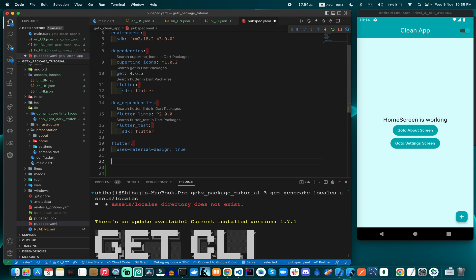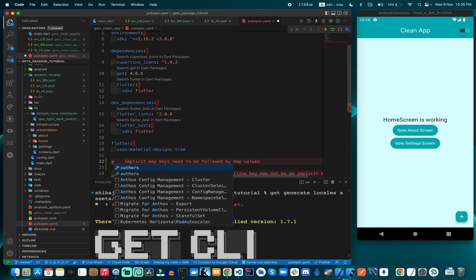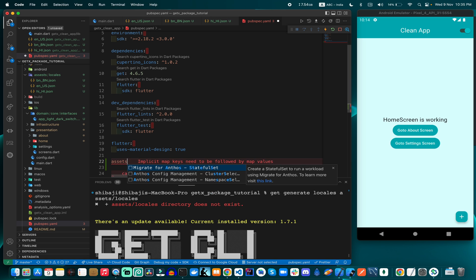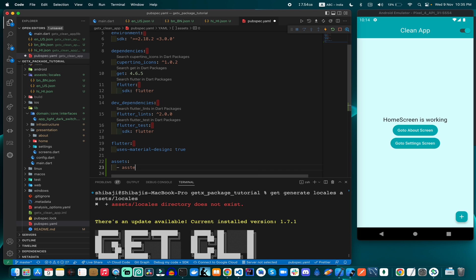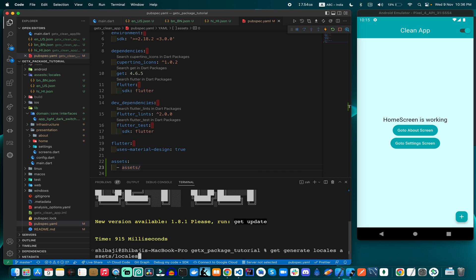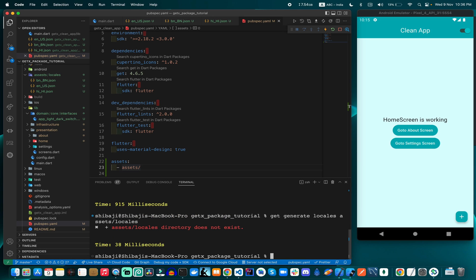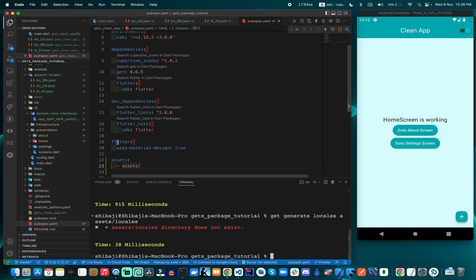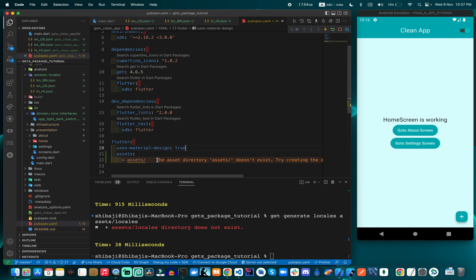We need to register the assets folder in pubspec.yaml, which is the application register file. We add an 'assets' section under the 'flutter' section in pubspec.yaml. We need to be correctly indented under the flutter section, and declare the assets folder path as 'assets/locales/'. That was a mistake by me — the assets folder needs to be properly declared here.